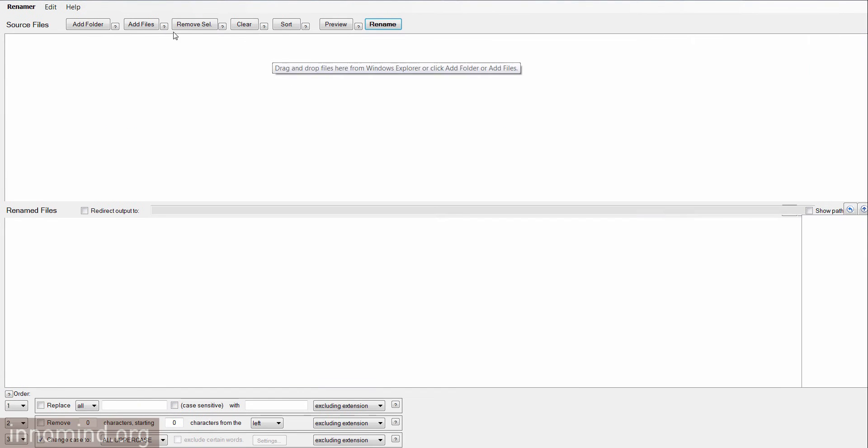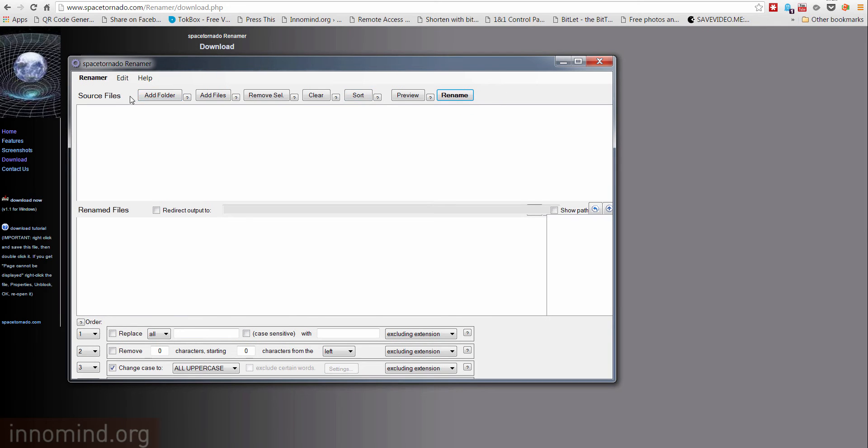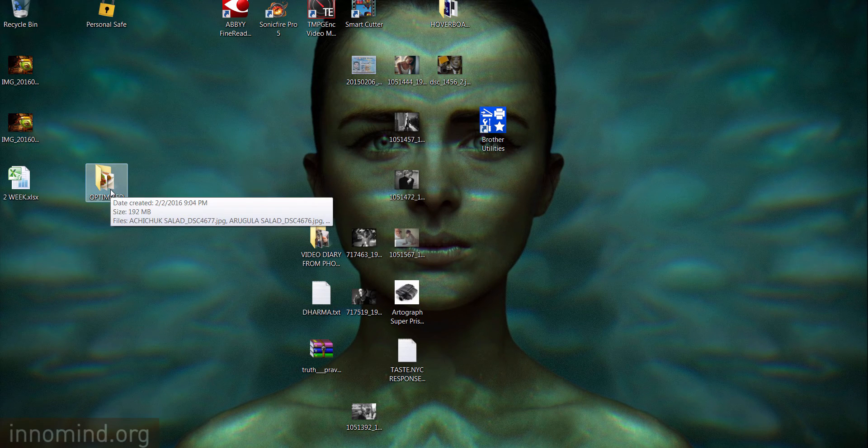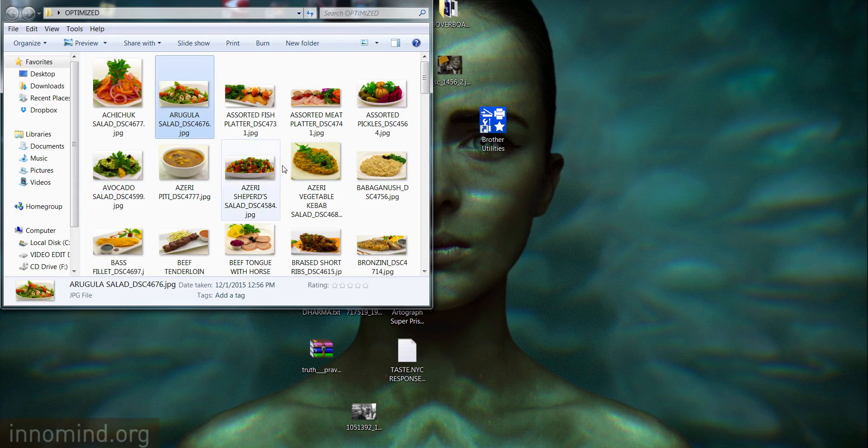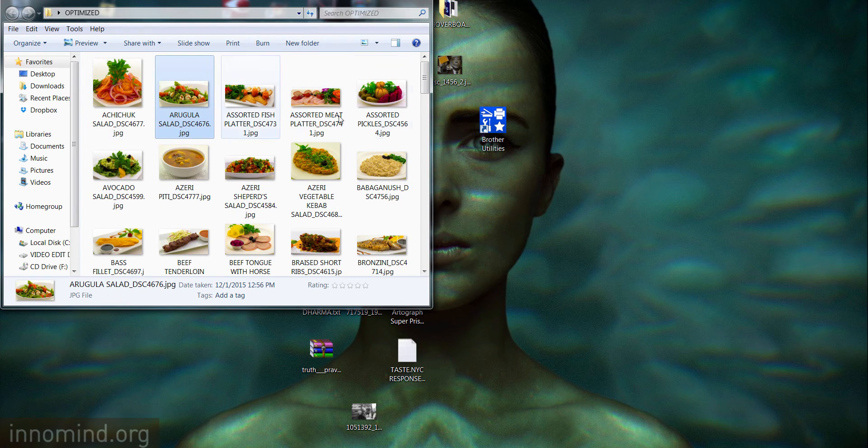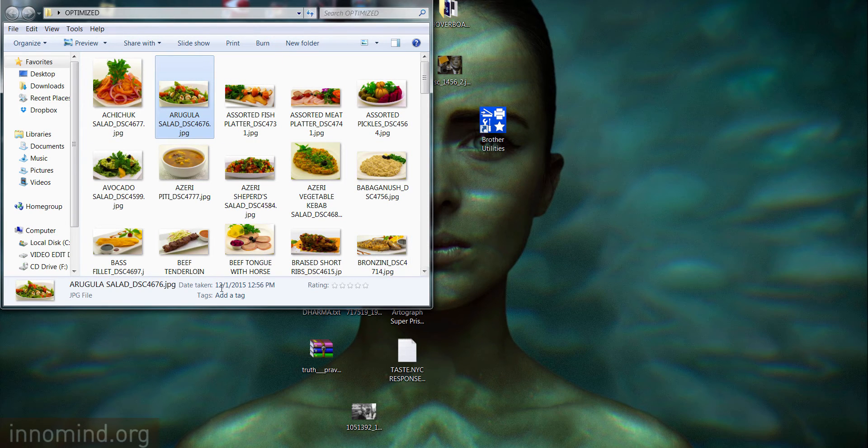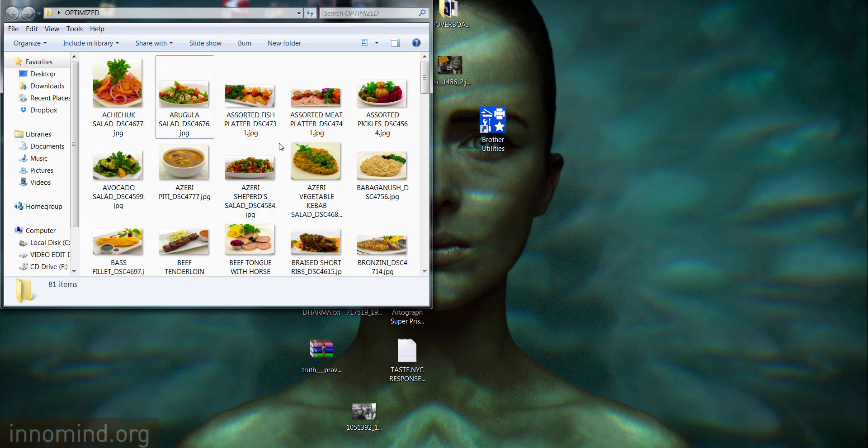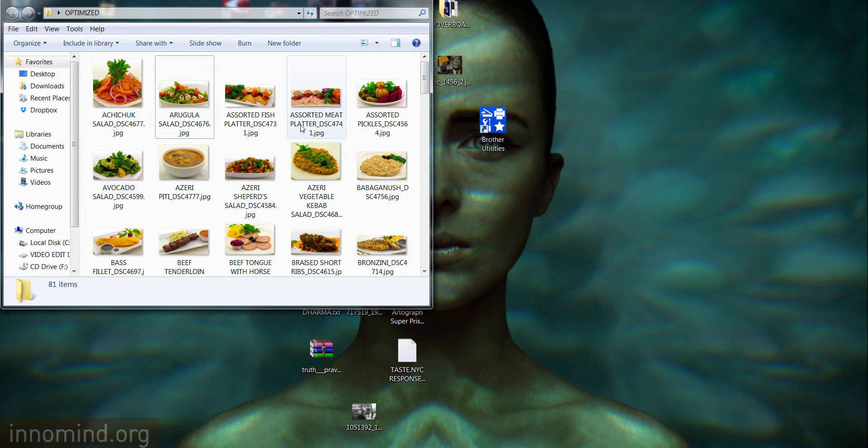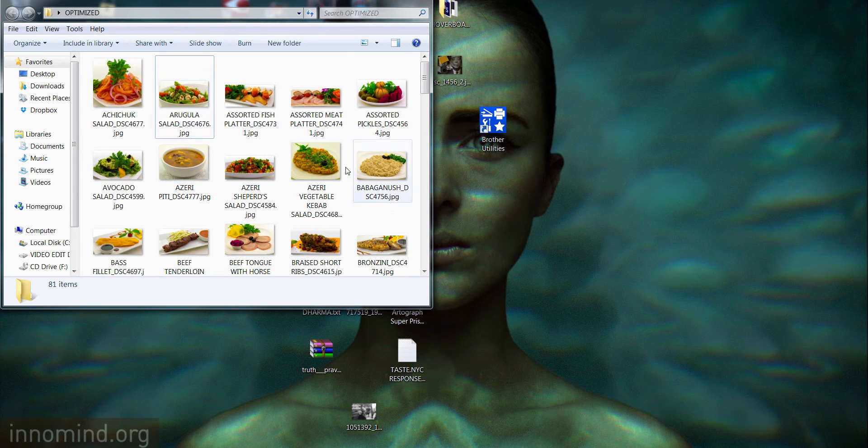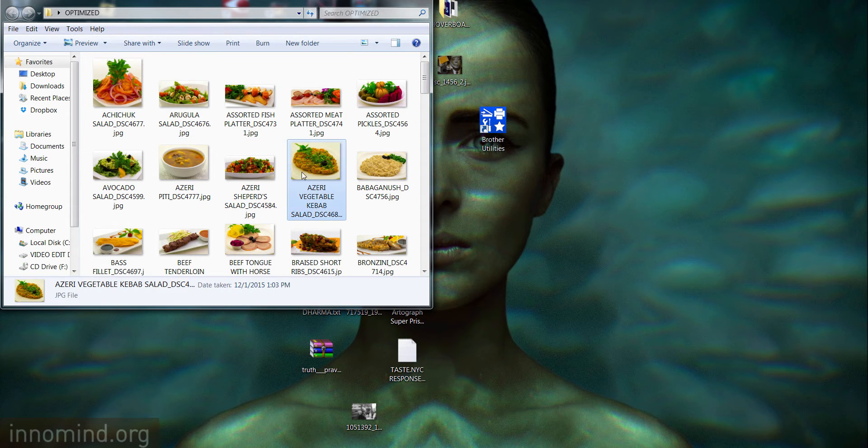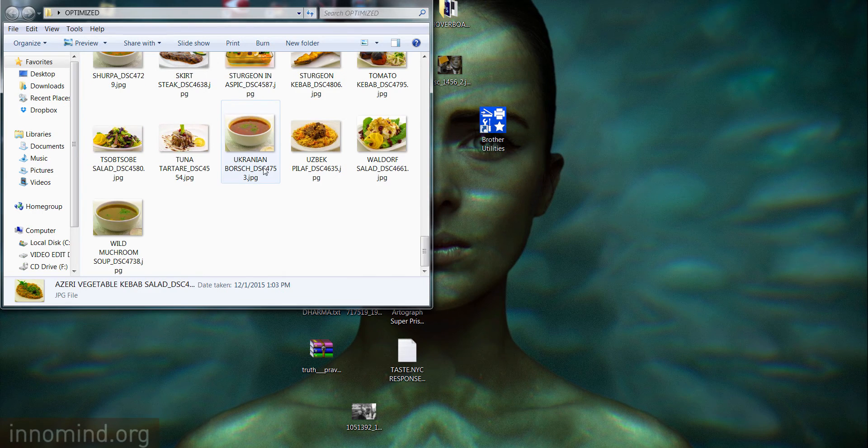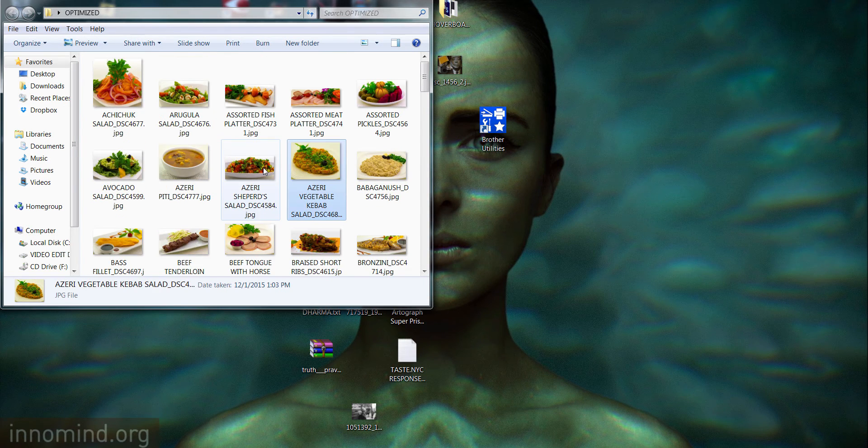Once you're in that app, in that software, all you have to do is just add a folder. My particular folder is right here, you see this optimized folder. There are 81 files that are completely in uppercase and I need to turn them into lowercase.